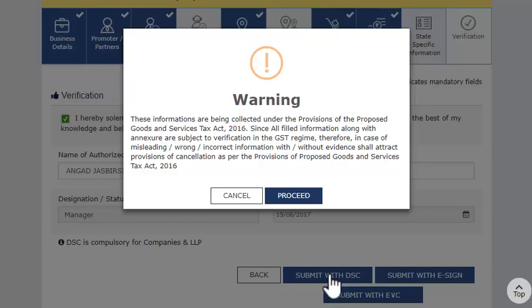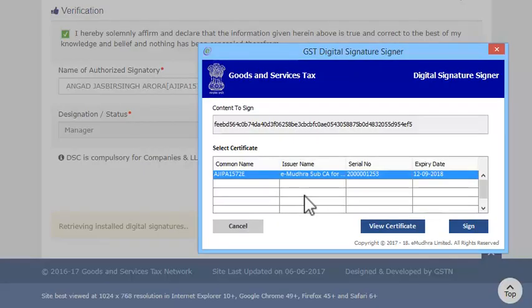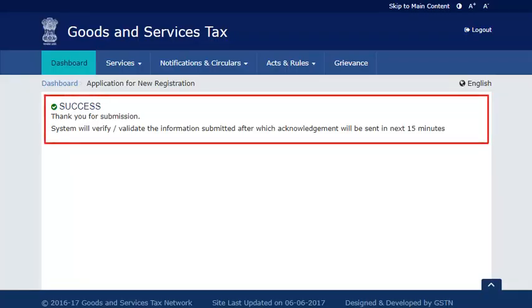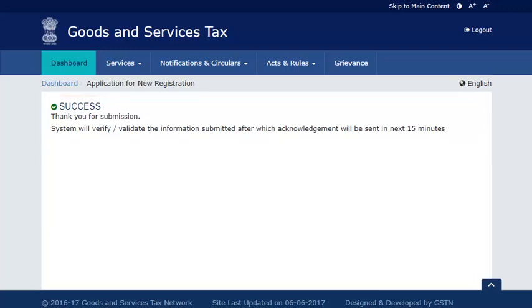Agree to the warning message which says that all your furnished information is subject to verification and scrutiny. Upon successfully submitting Part B of the registration application, an Acknowledgement Reference Number (ARN) will be displayed as well as sent to your mobile phone number and email address. If you go to the saved application section in the GST portal and find your submitted application, you will notice that the status has changed to Pending for Verification.